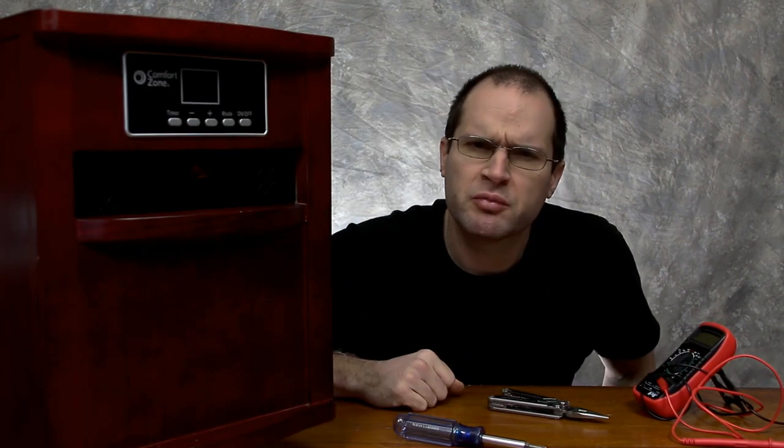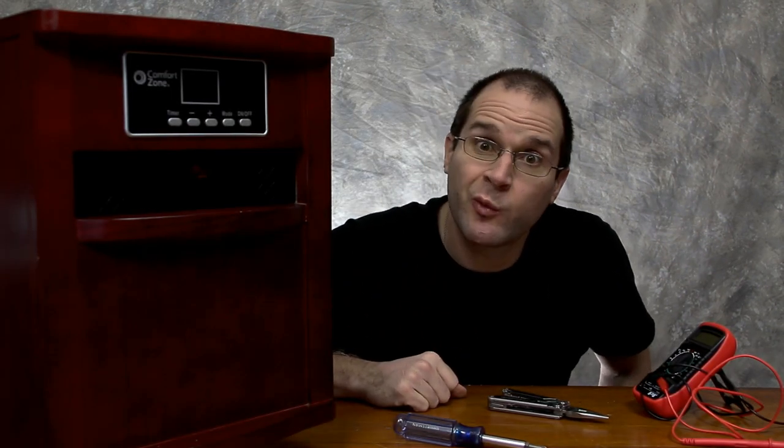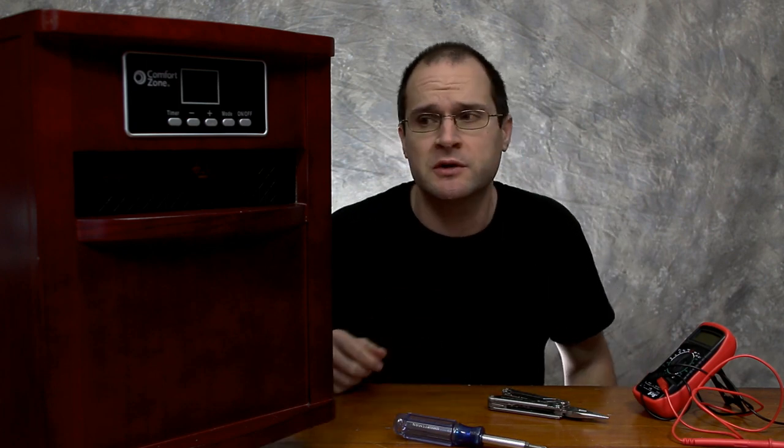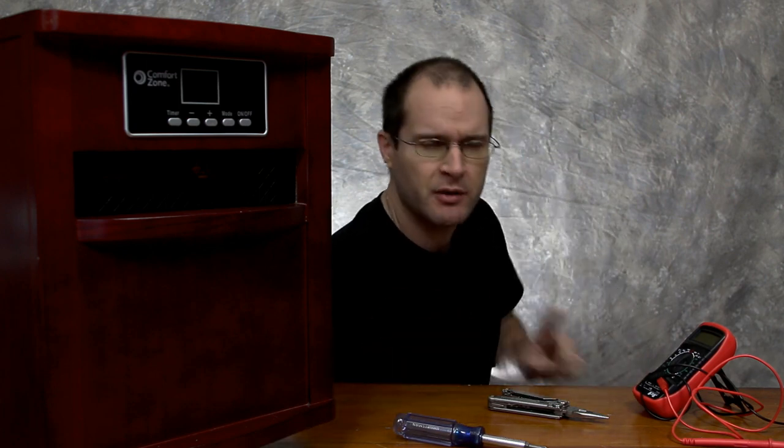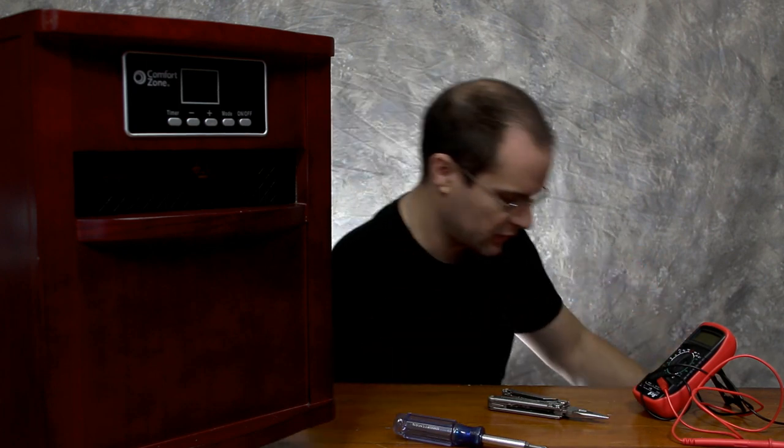All right. Now the true test. Let's see if we can plug this in and it works, you know? I mean, if it works, we did a good job. Got to unplug my light.